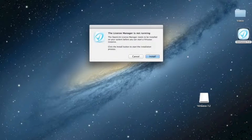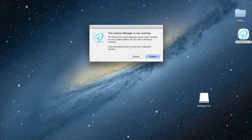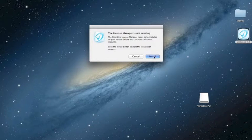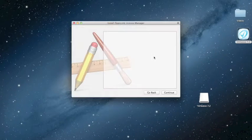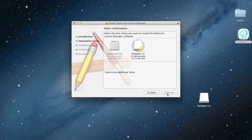Try and start the instance. You'll be prompted if you haven't installed any previous versions of Virtuoso or OpenLink products that the license manager isn't running. Click on install, and follow the installation prompts.